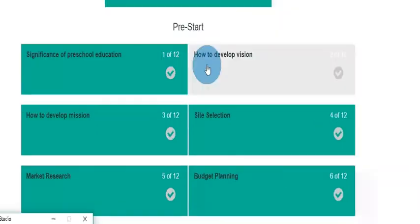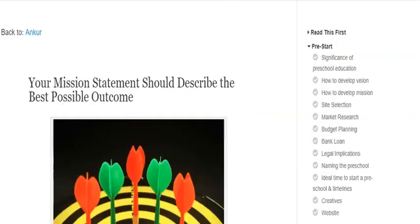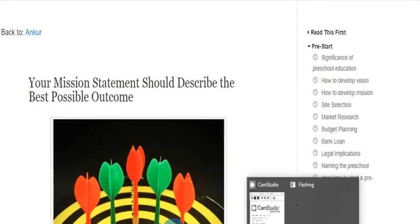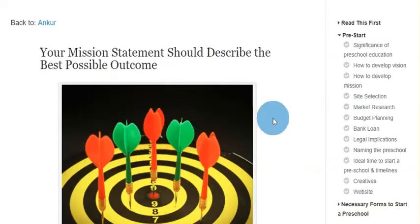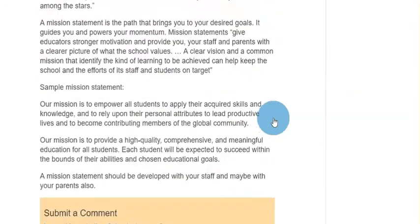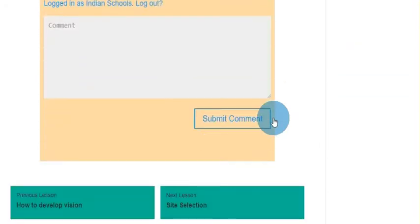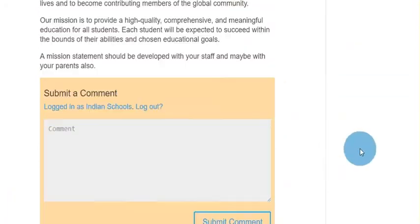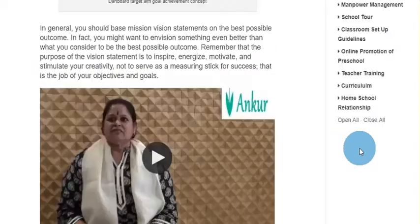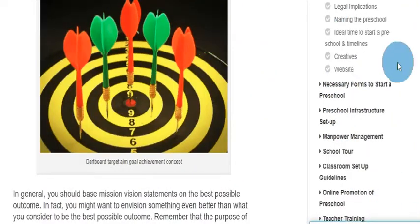Let us go through the content of one of the chapters. I am taking the chapter 'How to Develop Mission'. As you can see, we have theory and an associated video. You can also leave your comments or queries under each lesson. You can browse to the previous chapter or next chapter. From the sidebar, you can switch to any section or lesson.